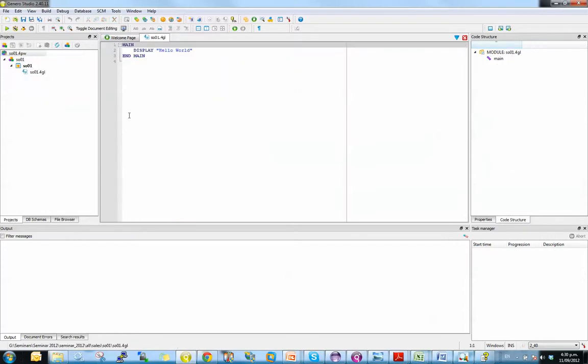Now when using Genero Studio or setting it up for your environment, one of the questions you always get asked is, do we create a 4PW, or a project workspace, on a per program basis, or do you just have one big global 4PW?